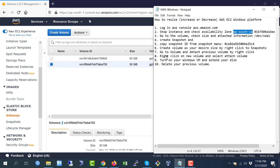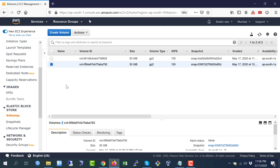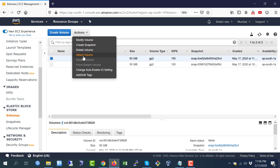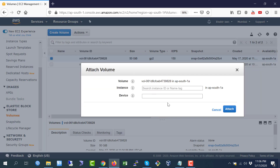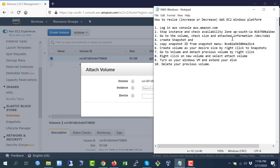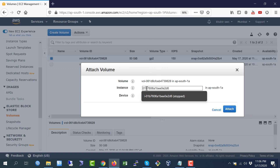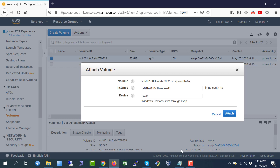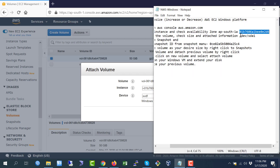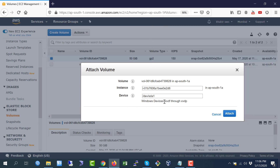Now right-click on the new 50 GB volume and select 'Attach Volume'. Enter the instance ID that we saved earlier — this is our instance ID. For the device field, use the partition path we wrote down earlier. Click 'Attach'. The volume status now shows 'in-use', which means it is successfully attached.